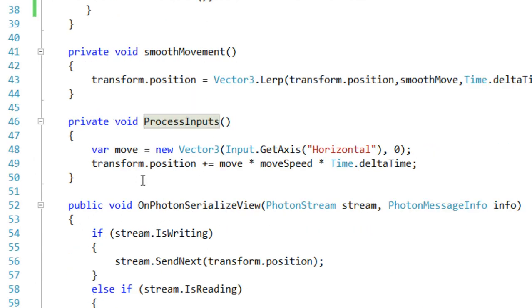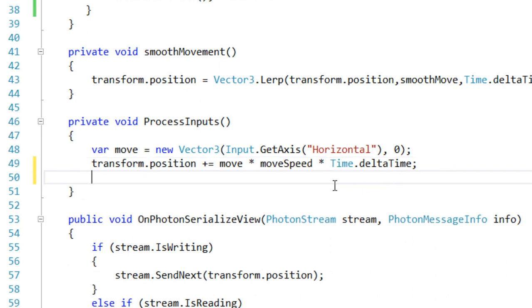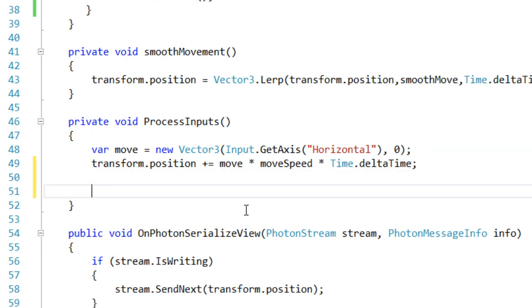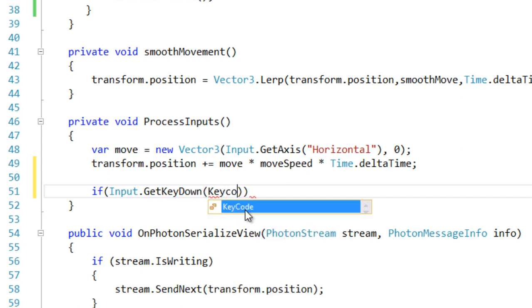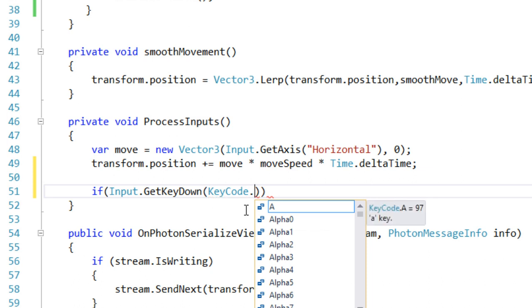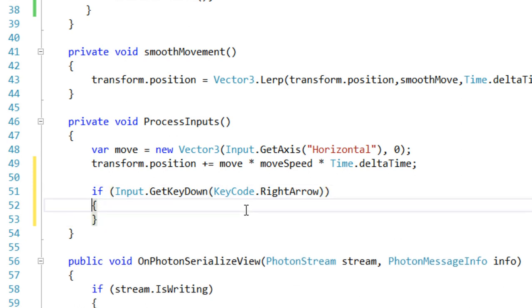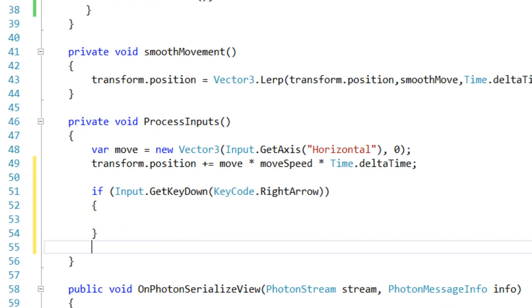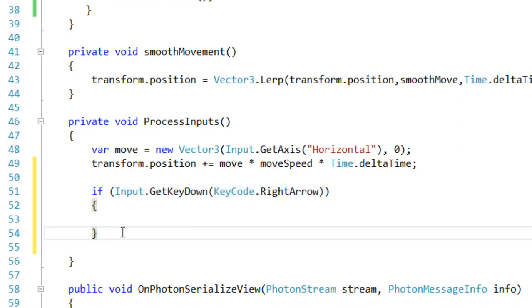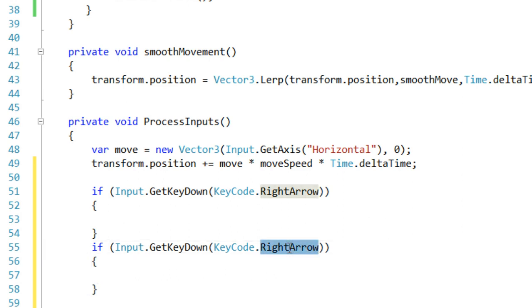Now let's go to our ProcessInputs function. We know that if we press the right arrow key we are going towards the right side, and if we press the left arrow key we are going towards the left side. So let's check: if Input.GetKeyDown with KeyCode.RightArrow, and copy the same line for the left arrow.